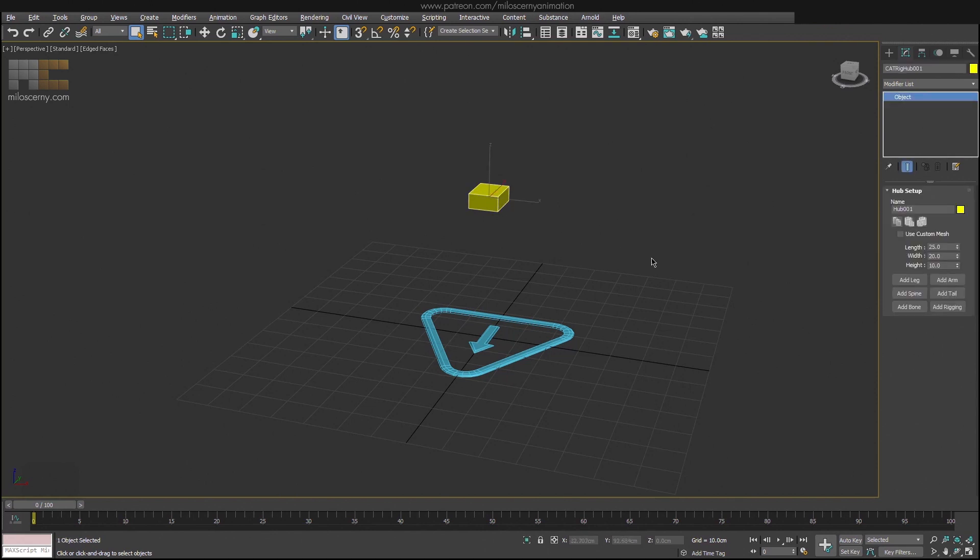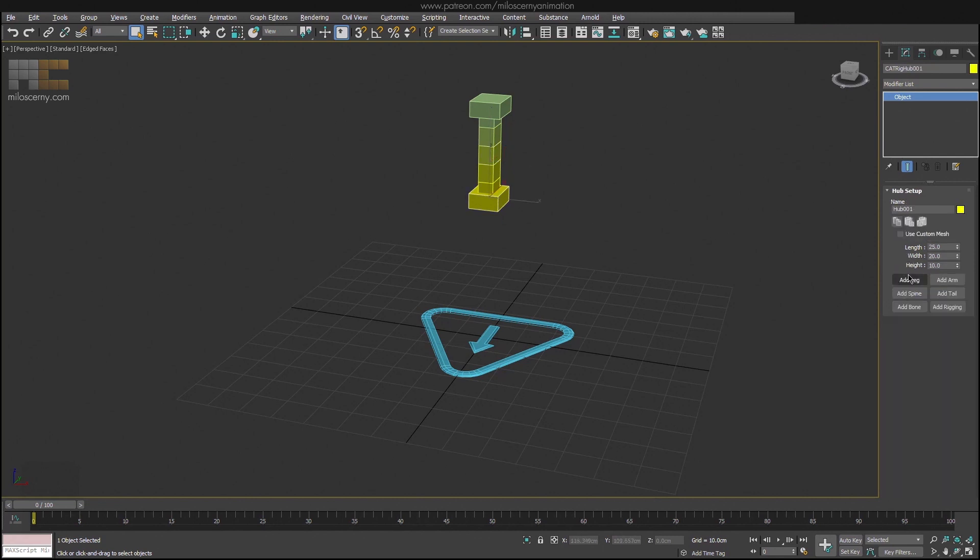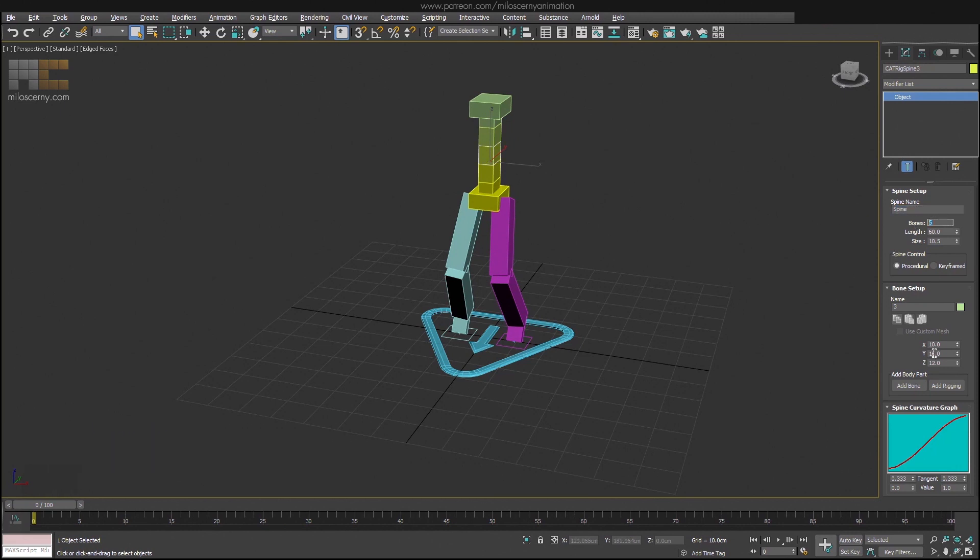So here again we have a cat parent with pelvis created. Let's add a spine to it and select one of its bones. Maybe just add the legs as well, just to make it more clear how the actual character would look like. Most of these parameters that are here we have already discussed - name, number of bones, dimensions and so on.